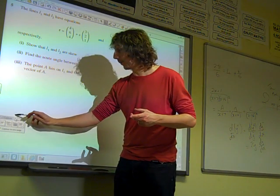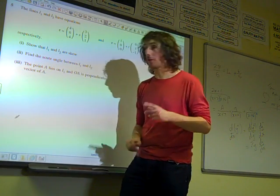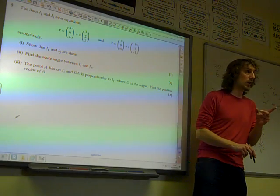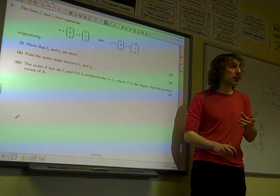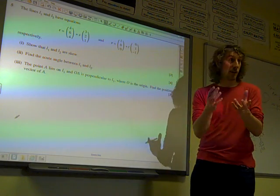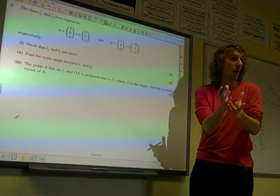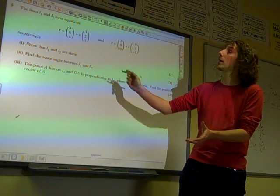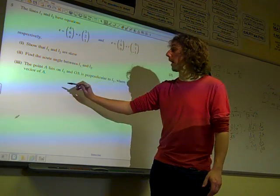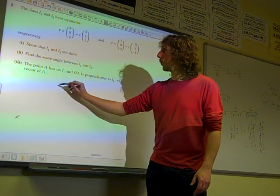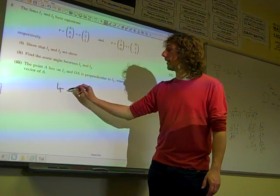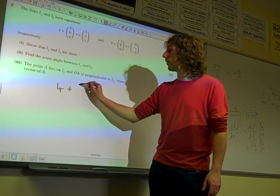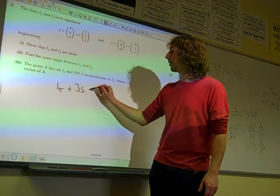As soon as they tell us that we need to show that the lines are skewed, that means we know we're looking for a contradiction. We set up our system of simultaneous equations. We're going to say that if they intersect, then all of these equations are true at the same time.